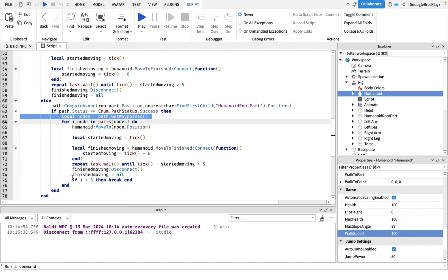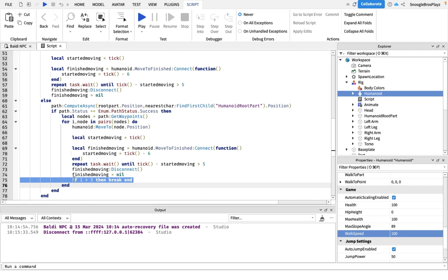And that would be this script. So if it's over the third node, Baldi will just stop moving. You might be wondering why do we only want him to move to the third node. That's because he's Baldi and we only want him to move a few steps, we don't want him to move the entire thing.